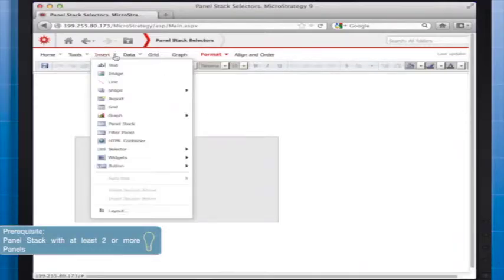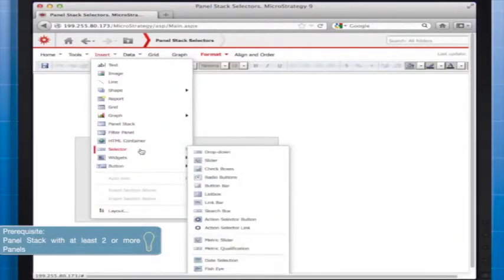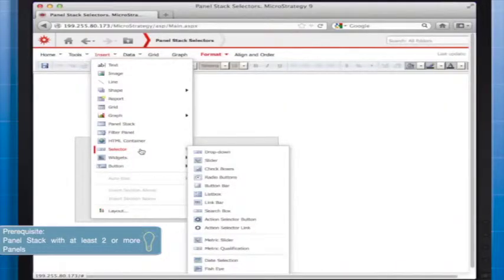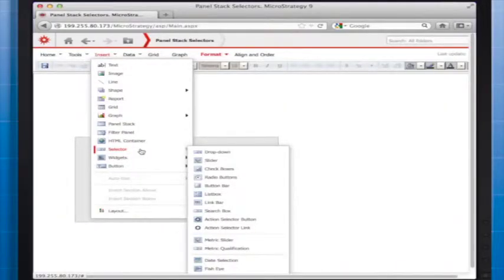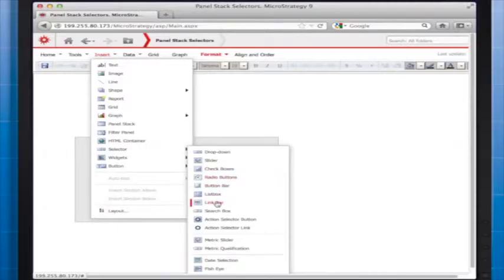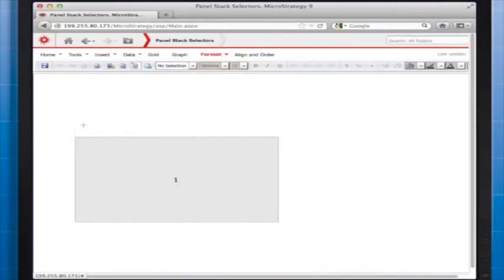Next we're going to add our selector to the document. There are many selectors to choose from. We'll work with the most common, the link bar, for this demonstration, and at the end I'll show you the different selector options and when they should be used.